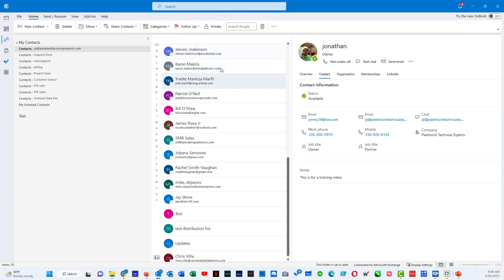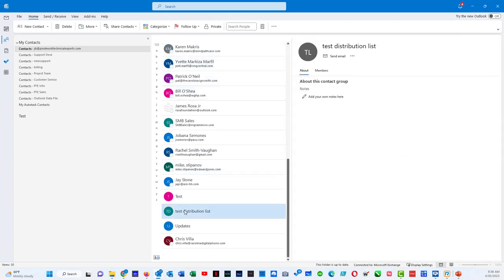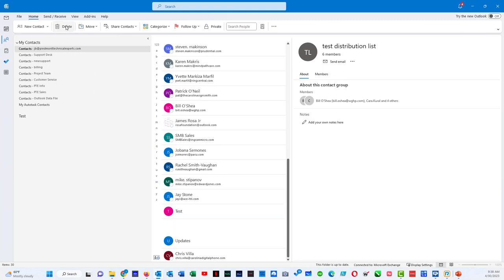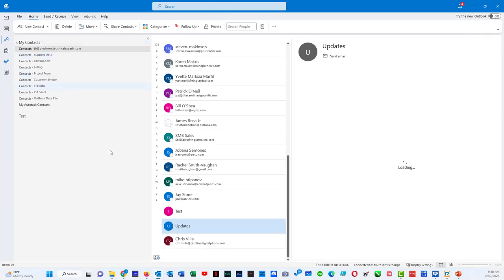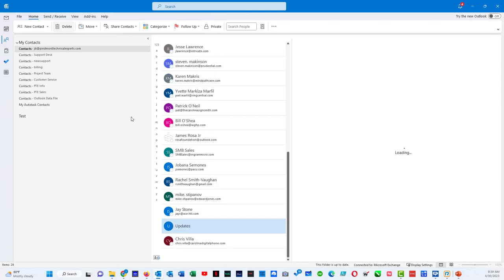And if I scroll down in the list, I will see test distribution list. And if I want to delete that test distribution list, I can just come up here and hit delete. Same with like this test contact group. I can do delete and that's going to delete that group.